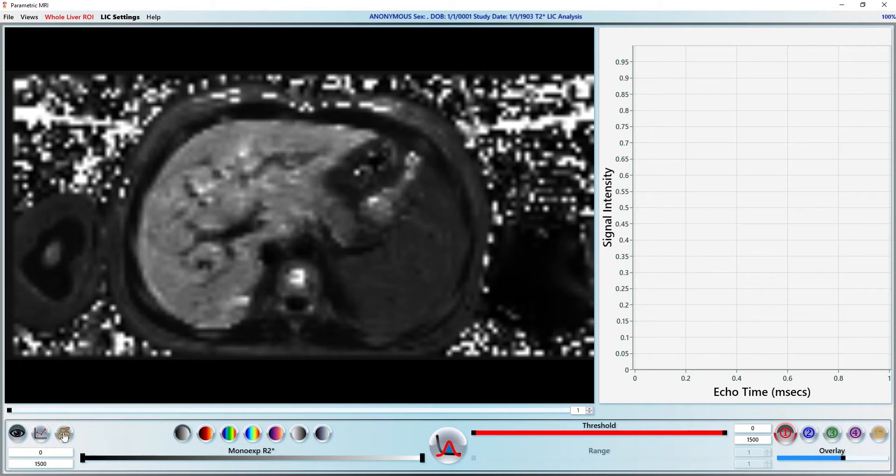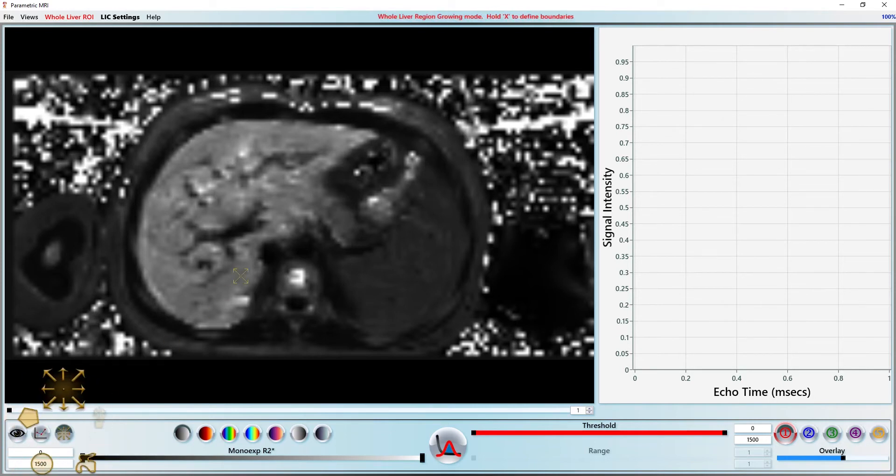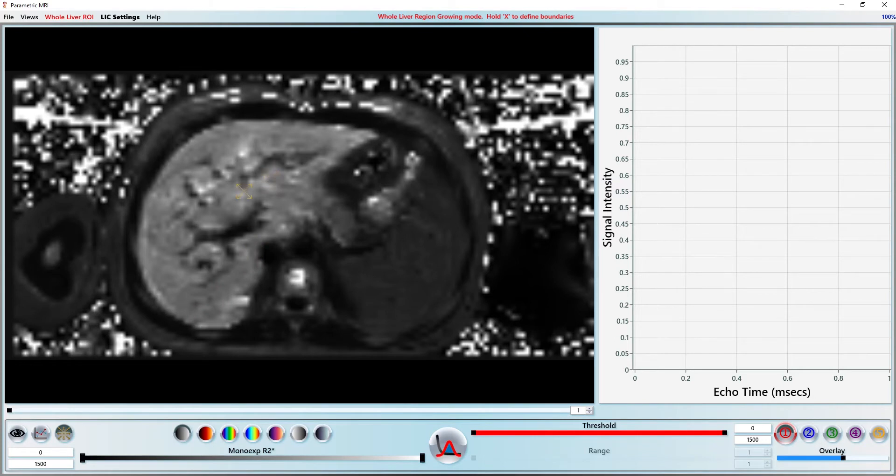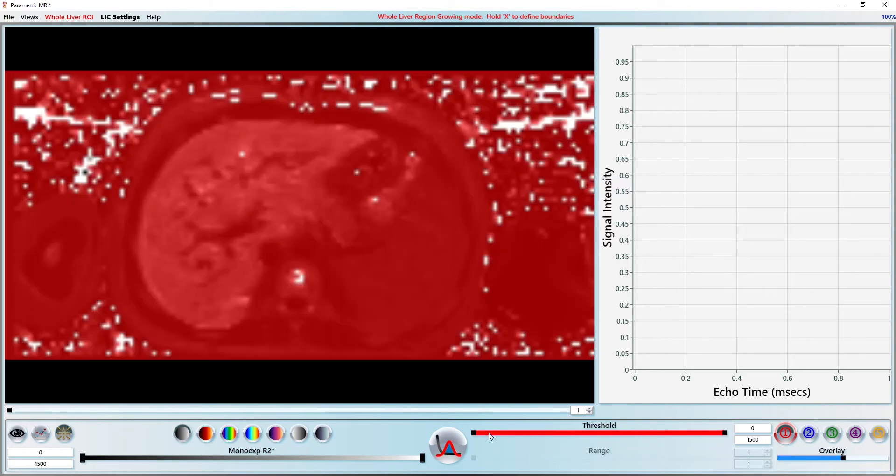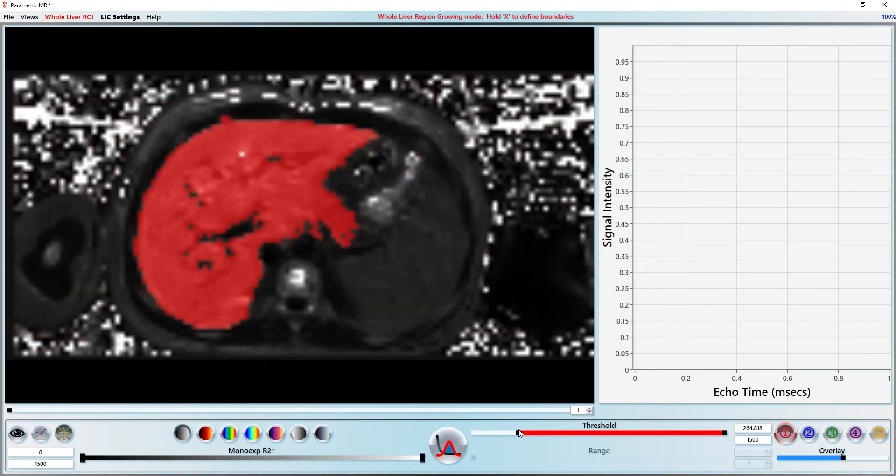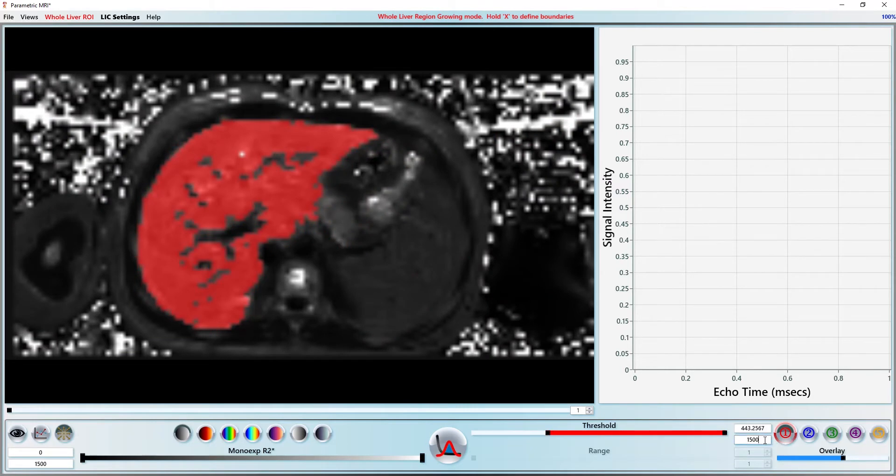Select the region growing tool by right clicking on the ROI drawing tool or pressing 3 repeatedly on the keyboard. Click on the liver to drop a seed and adjust the threshold as necessary. I prefer this method for liver segmentation because it allows me to easily define the liver boundary as well as exclude vessels only by adjusting the threshold.